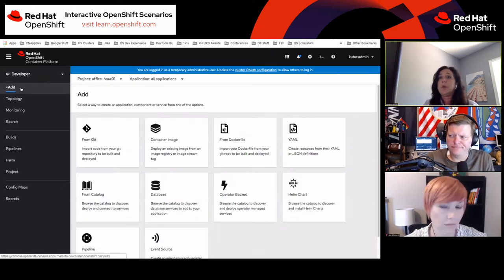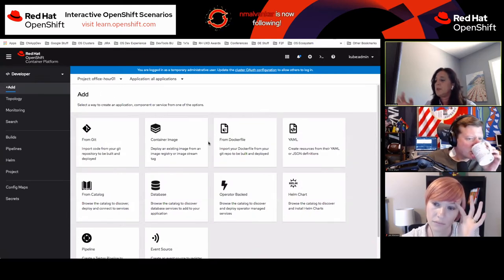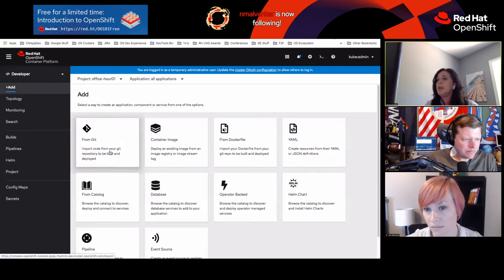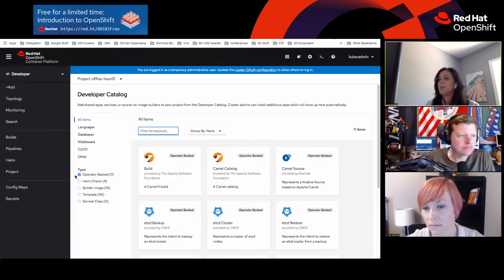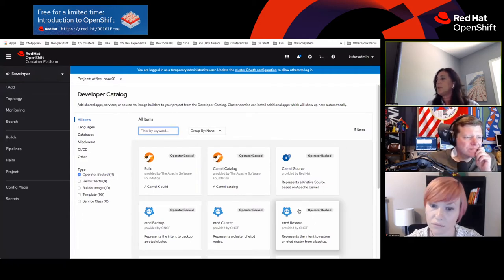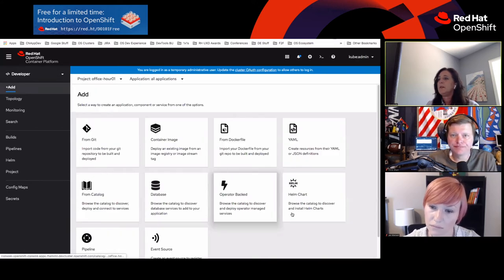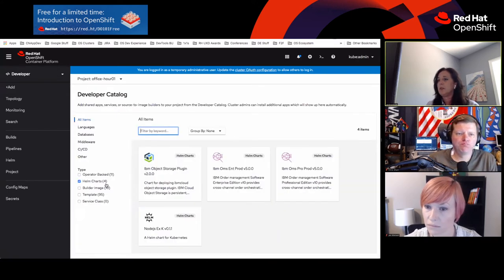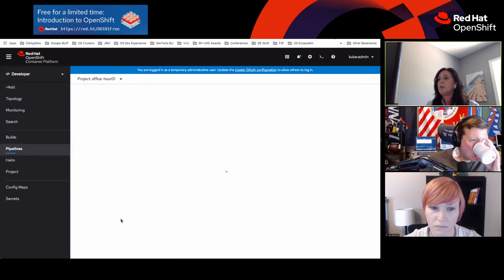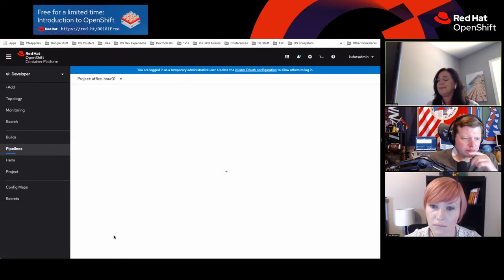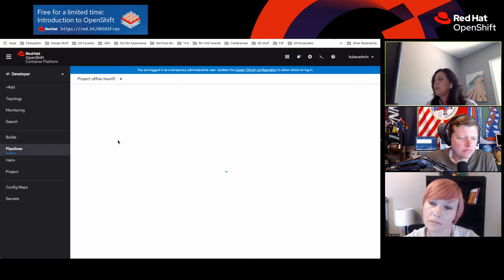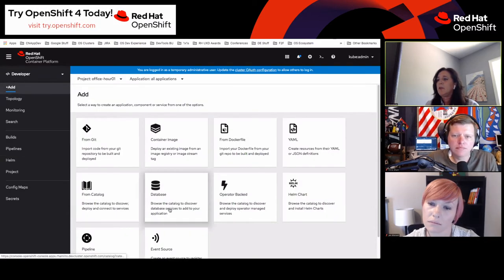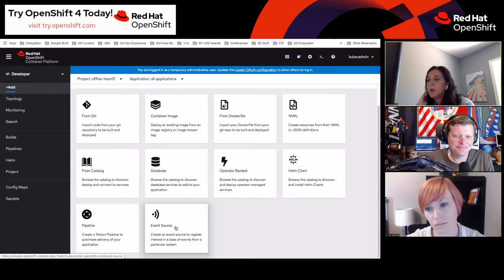The next thing I'm going to show is the Add page. We've now added more cards here — shortcuts. Operator-backed is one of our newer cards, going to the developer experience and pre-selecting operator-backed services by default. If I click on Helm Charts, you get Helm Charts selected by default. We're also enabling you to click on a pipeline card, which should bring you directly into the pipeline builder. There's also an event source card that I'll show in a little while.